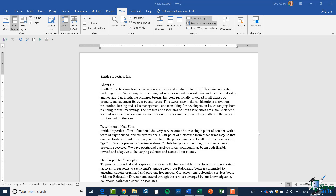Hi everyone, this is Deb and welcome back to Word 2019. In the previous module we started to look at some basic ways to use your keyboard to navigate around your document. I'd like to further that idea and introduce a few more utilities you can use in Word to navigate around your document and really increase your efficiency when working with documents.